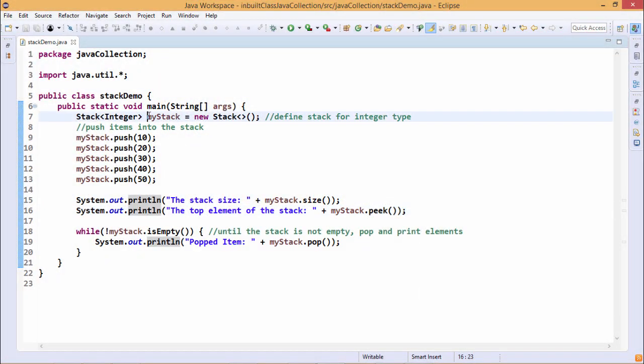We have defined one stack object, a stack class object called myStack which will hold the integer wrapper class objects as its members. So it is going to be a new stack constructed.